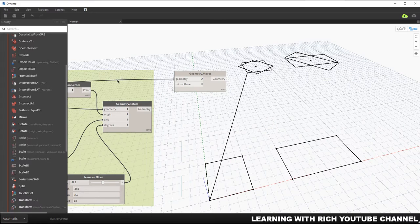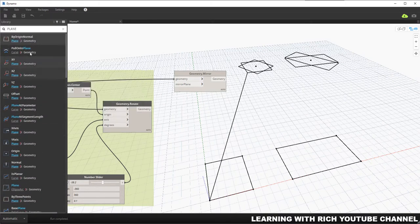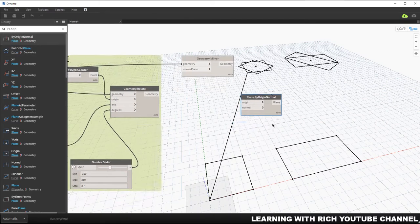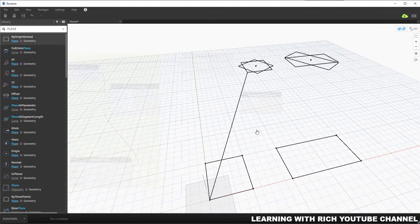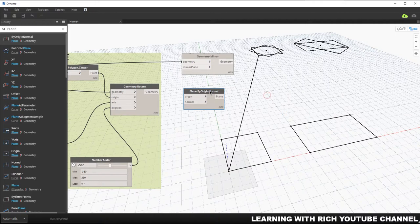In Dynamo, a plane is represented by a square in the geometry preview. We need to create a plane. I'll search for Plane By Origin Normal, which creates a plane centered at a root point with an input normal vector. I'll click that node — you can already see the preview of our plane.